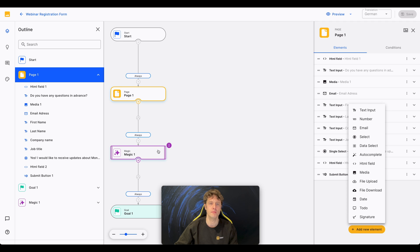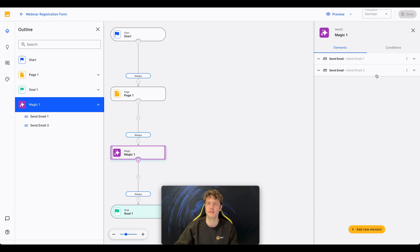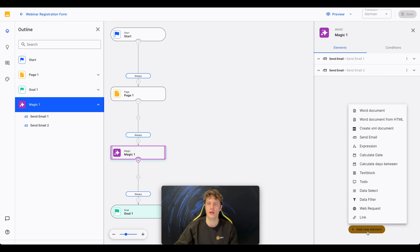The purple one, the magic node, is used for processes that are done in the background, like document creation, sending emails, as you can see here, or carrying out calculations.